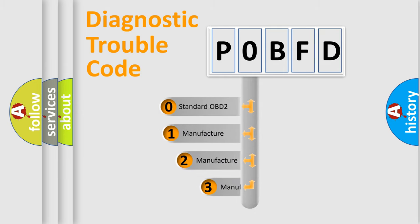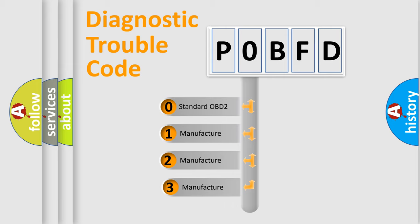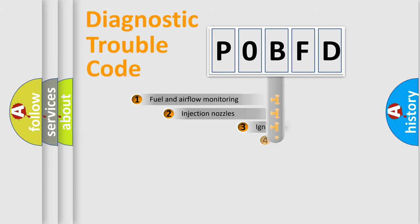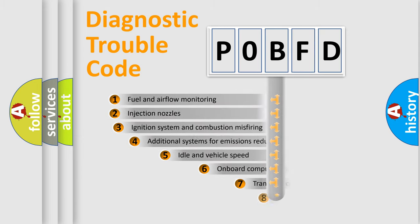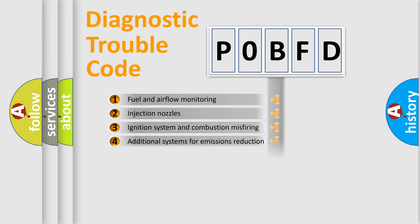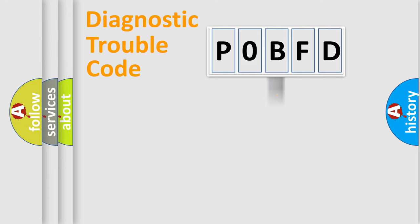If the second character is expressed as zero, it is a standardized error. In the case of numbers 1, 2, or 3, it is a car-specific error. The third character specifies a subset of errors. The distribution shown is valid only for the standardized DTC code.